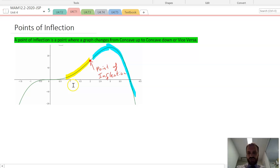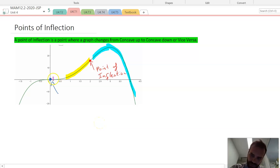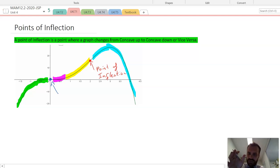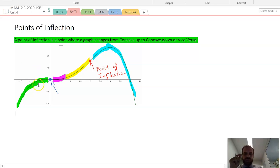There is another special kind of point of inflection as well, and you can probably spot where it is. It's right there — here is concave up and here is concave down. That point is a point of inflection, but it's a special kind, because not only is it a point of inflection, it's also a stationary point.